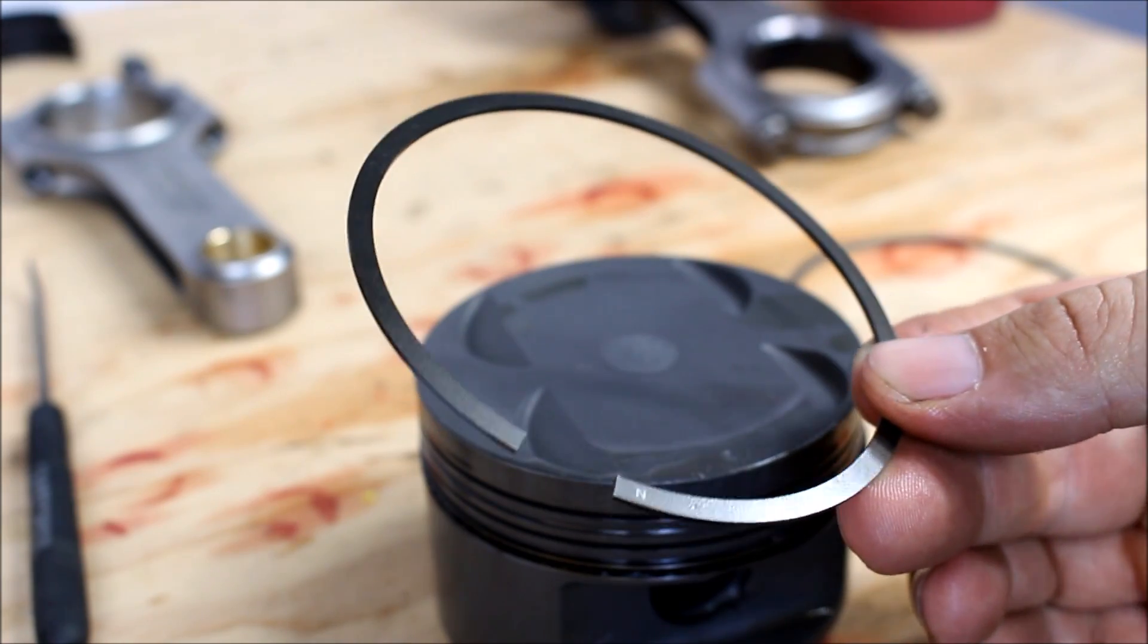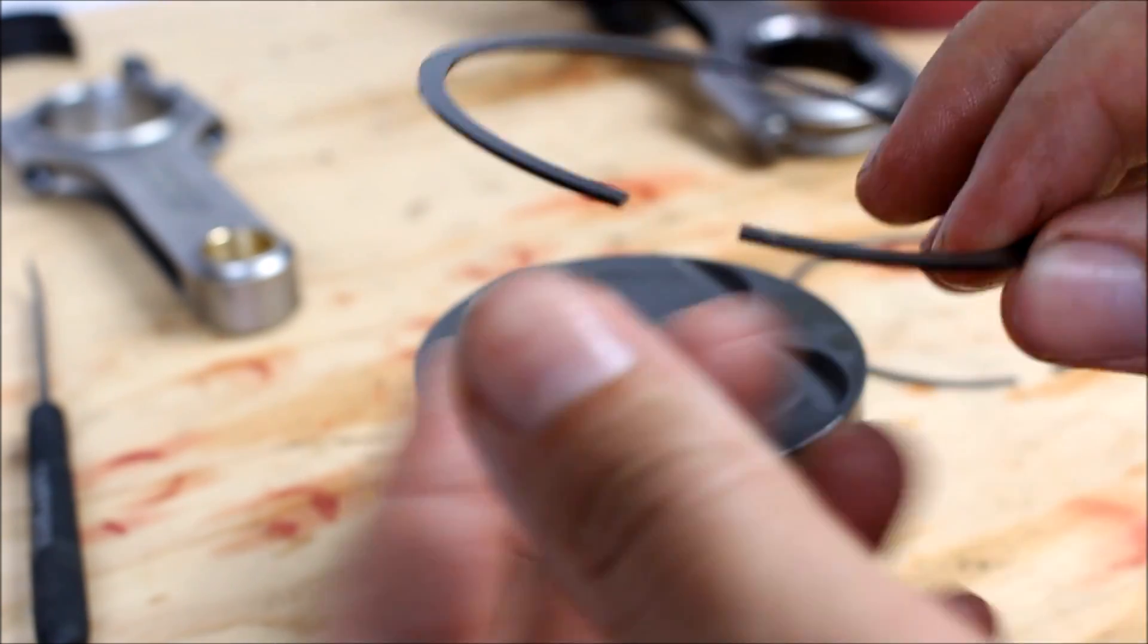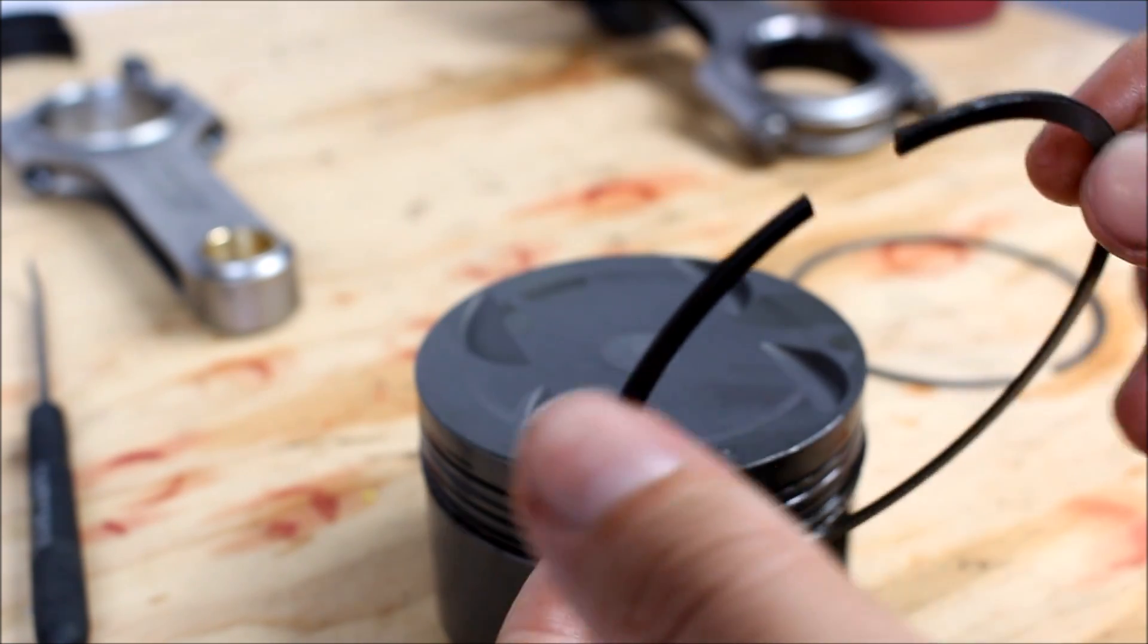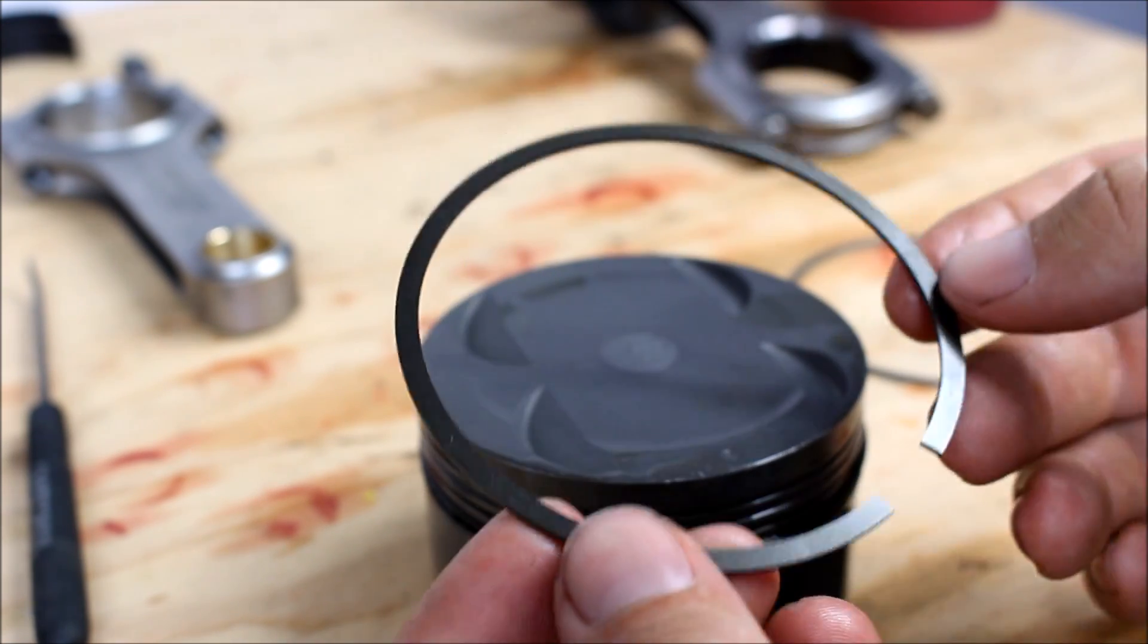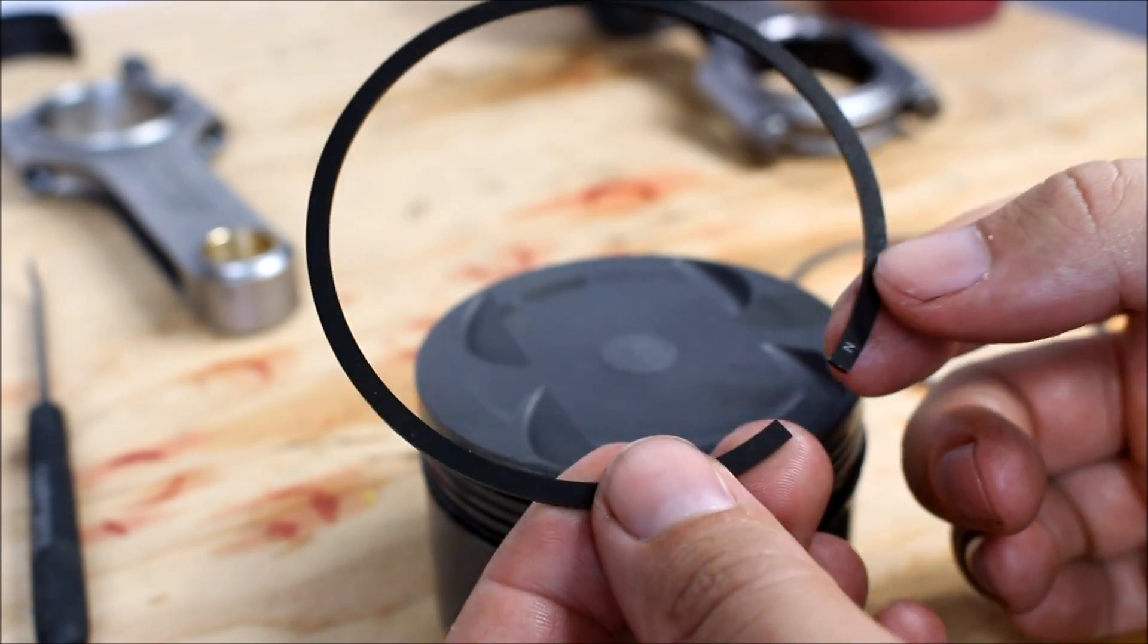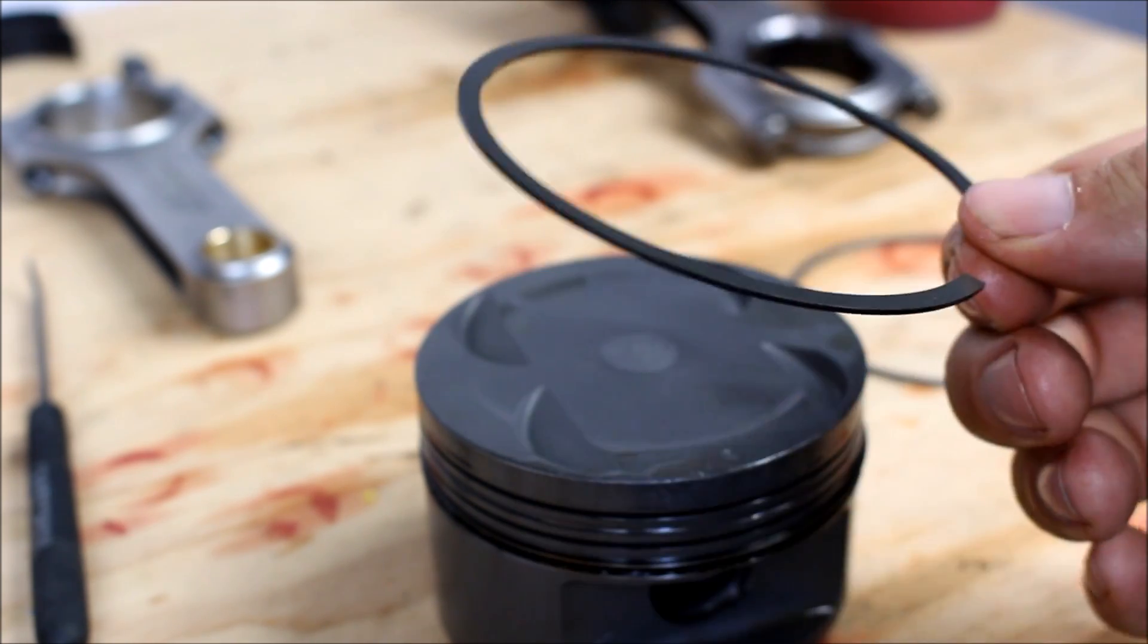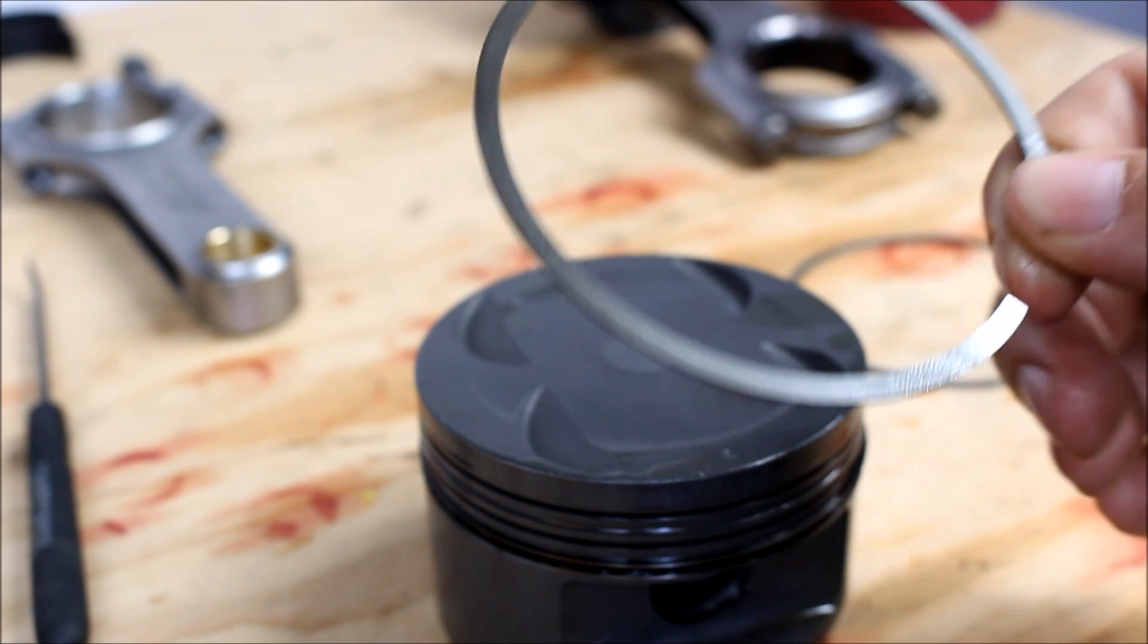Now I'm going to install what's called the second ring. And you have to be very careful how you install this because number one it can bend, it can break, it can deform, it can damage the piston.